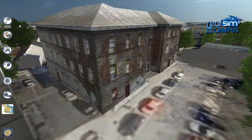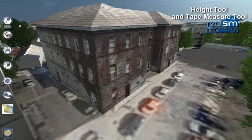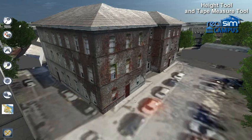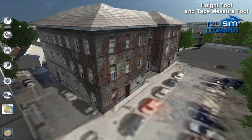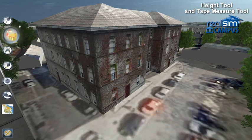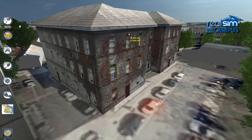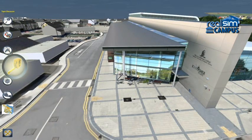Then there are the tools for the planning and facilities management department. Because the simulated campus is fully geo-referenced and spatially accurate, we can carry out a number of spatial analysis operations. Using the height tool, you can see the elevation at any point on the terrain, or click on any point on any building or structure to see the height above ground. And using the tape measure, we can measure the distance between any two points.